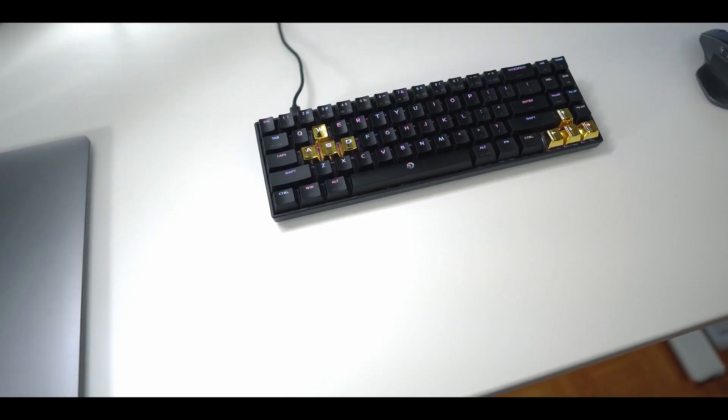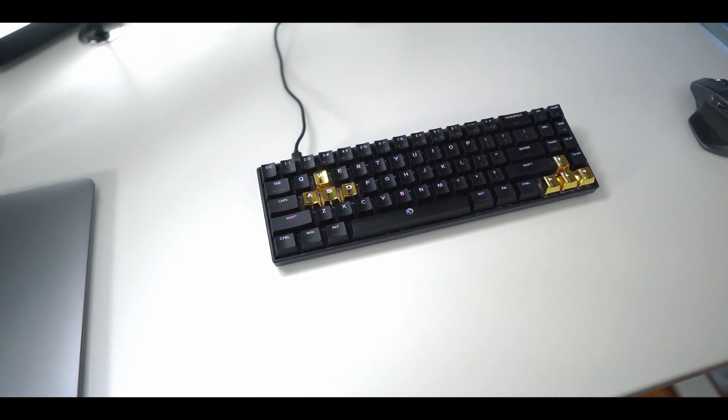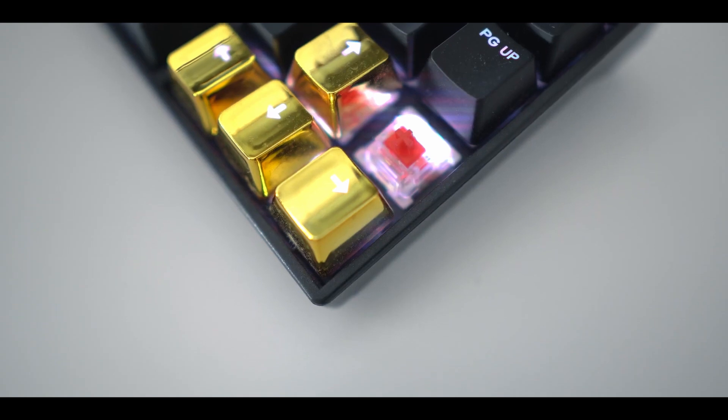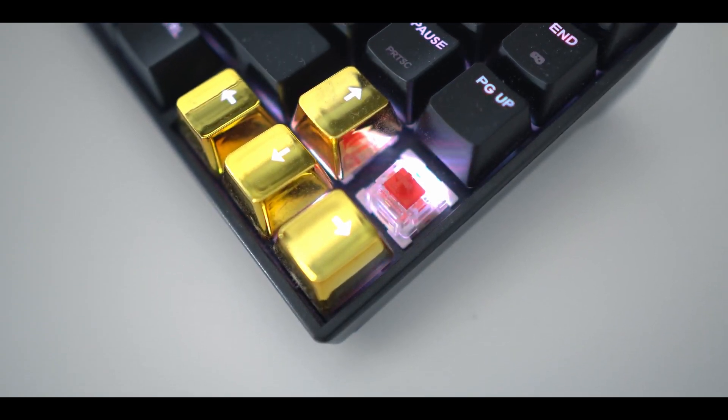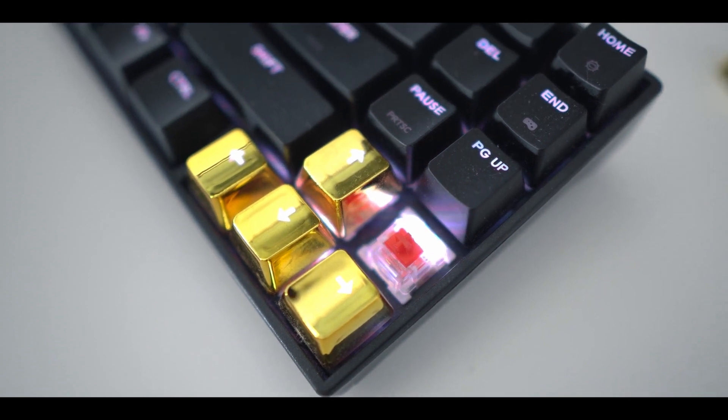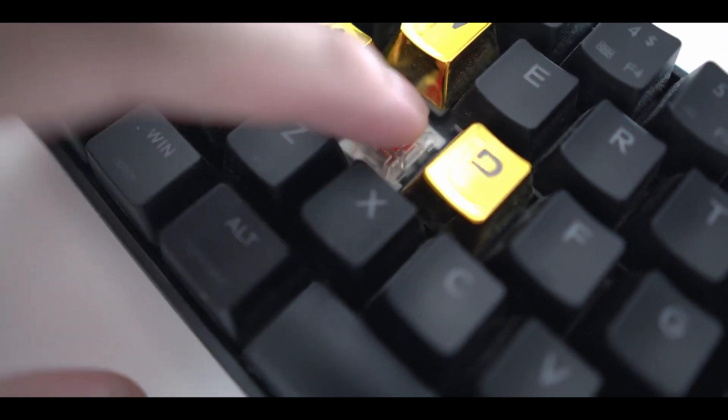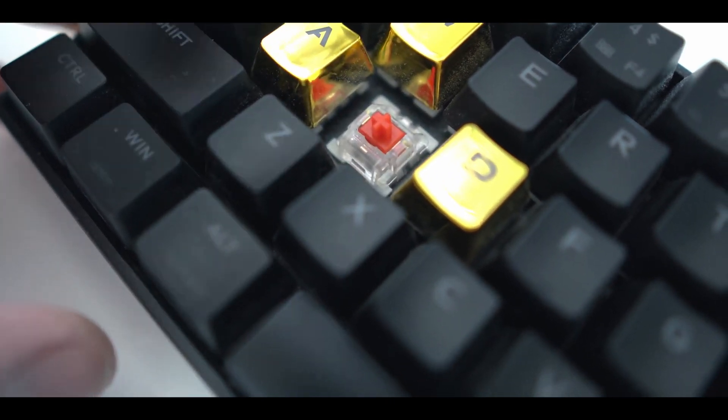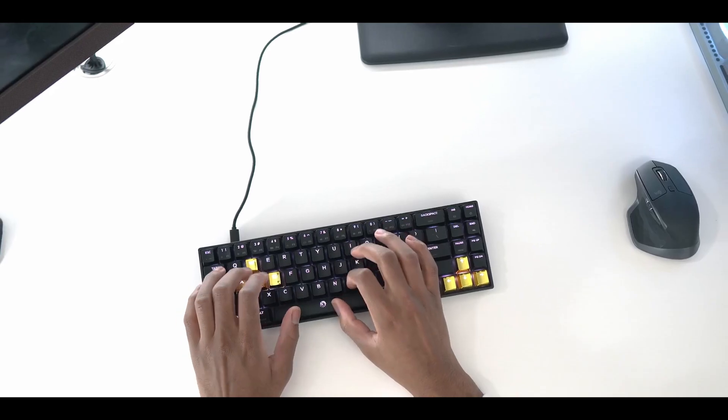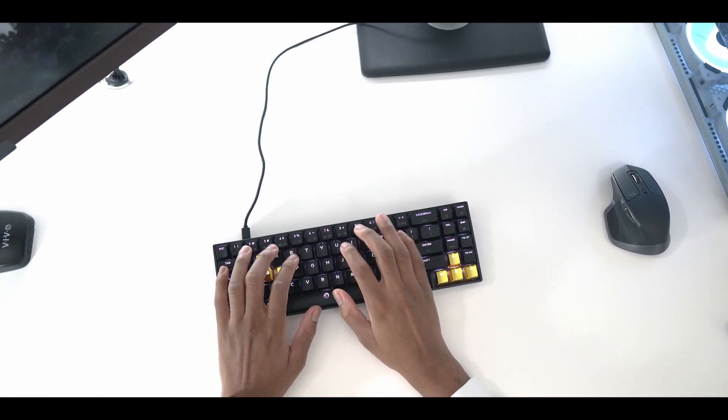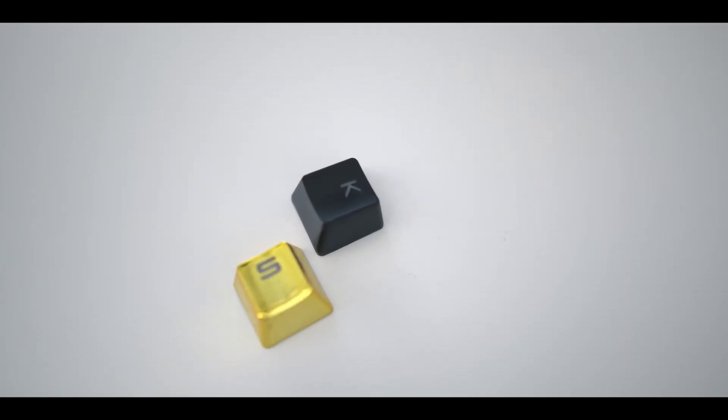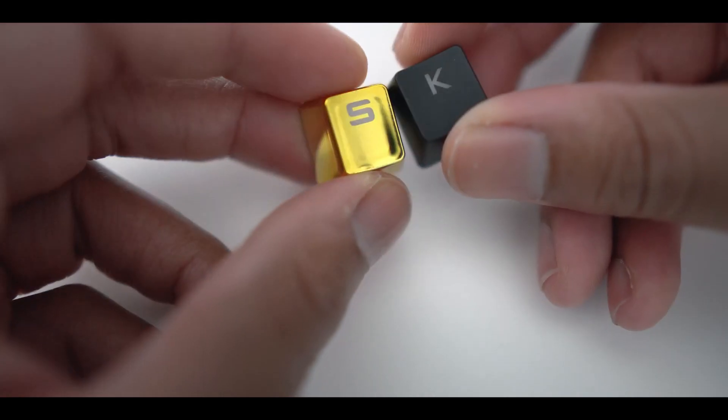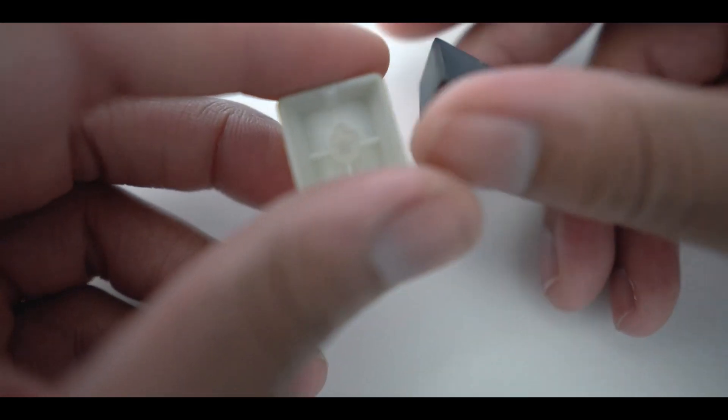The keyboard I'm using right now is the Durgod Caliber V2. It wasn't a custom keyboard or anything. I ordered it from Amazon and they came with Outemu, or Outemu, just please somebody down below in the comments tell me how to pronounce it, but I think it's Outemu. So they're Outemu red switches. They're pretty good for the price and I would recommend it if you're looking for an entry level 65% keyboard that has dedicated arrow keys. Now the gold accent keycaps and the keycaps that came with the Durgod Caliber are both ABS keycaps and they're not PBT, so they will start to get glossy and shine after a couple months of use.